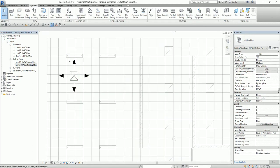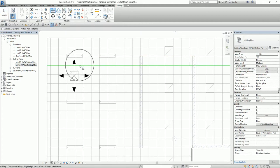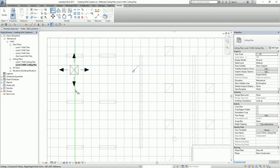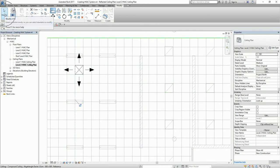You can also use the Move tool. You can find it here from the Modify tab. I select the Align tool. You select first the reference and then the side of the air terminal that you want to align. Then select Modify to deselect the object, or you can also press Escape.